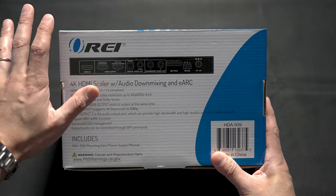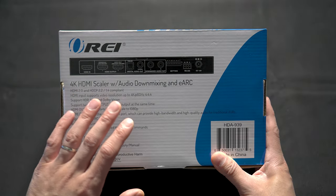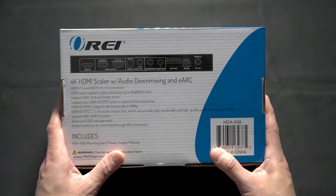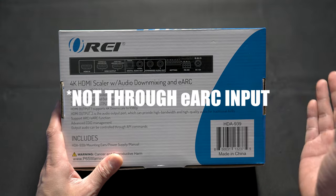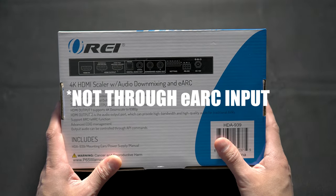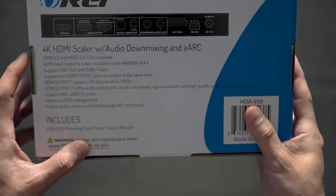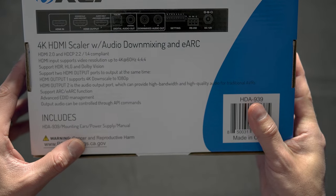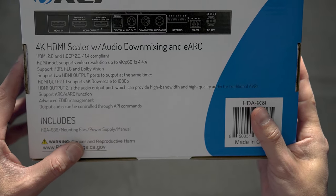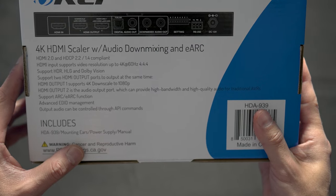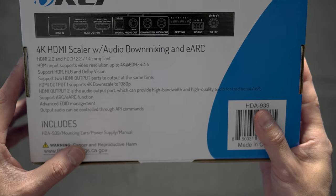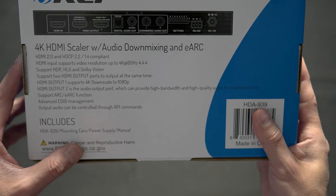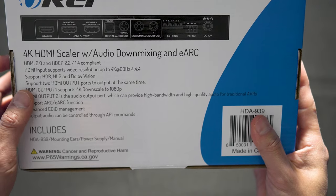It sends the video over to your display and then extracts the audio which you can send over to a soundbar or a pair of powered speakers or an AVR or processor. This is HDMI 2.0 compliant with HDCP 2.2. The HDMI will support resolutions up to 4K at 60 Hz at 4:4:4. It supports HDR, HLG, and Dolby Vision.